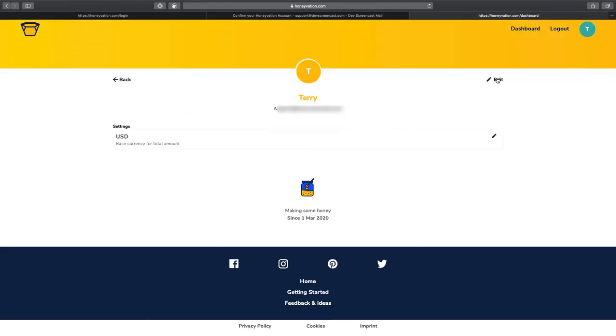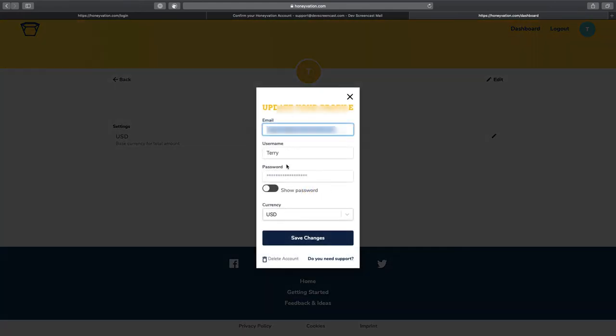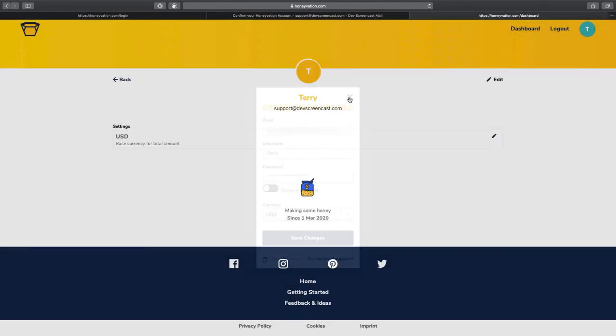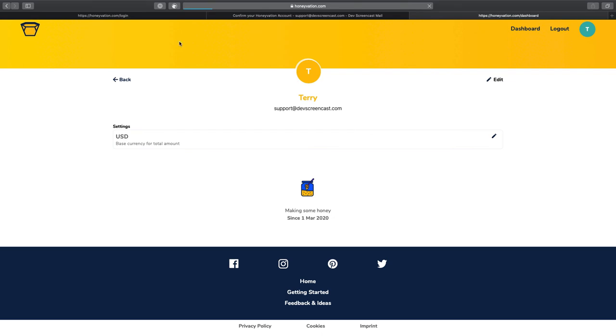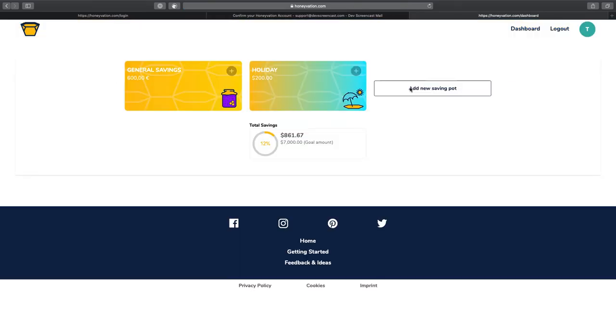This is the profile page. You can edit your profile, like change your email or change your name. And then, let's go back to the dashboard.